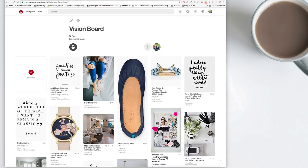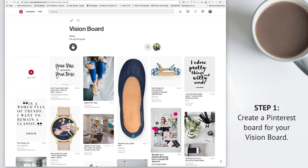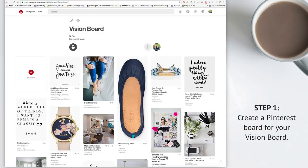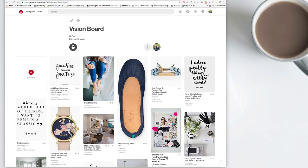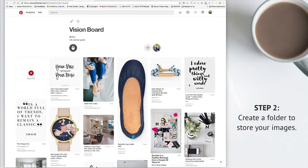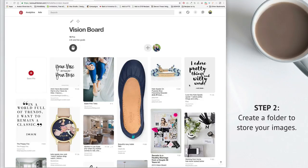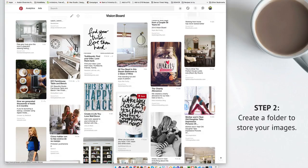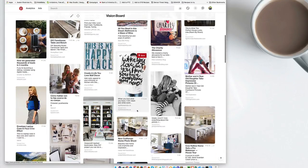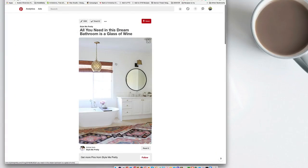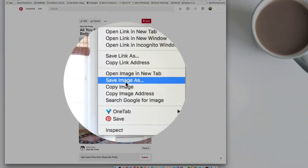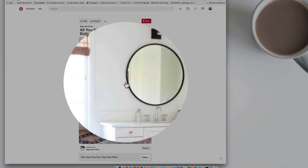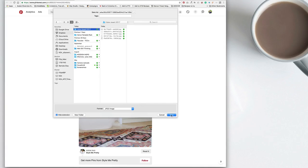So the first thing that you want to do is to create a Pinterest board for your vision board. So on this board, you'll start pinning ideas that tie in with your goals. The second step is to create a folder on your desktop or your Dropbox and you'll save images from your Pinterest vision board. And the way to do that is you right click, you go save image, you create a vision board folder, and you just save all of those images in the vision board folder.